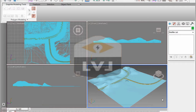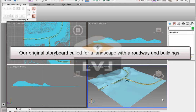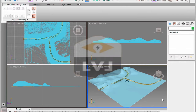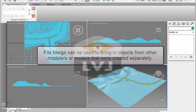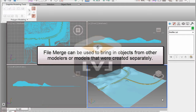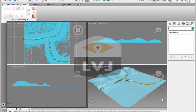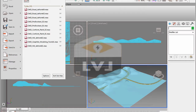What we need to do is some editable poly editing on some buildings. We haven't created any buildings and we don't have any in our scene. If you think back to the original storyboard, we had a hilly landscape with a roadway and some buildings. We've developed the landscape and roadway, and a second team has been working on the buildings. We're going to use the file merge option to merge them in. Click on the application button, then in the drop-down menu click Import, then click on the Merge option.